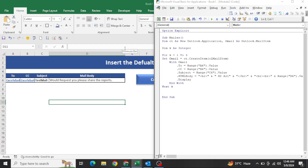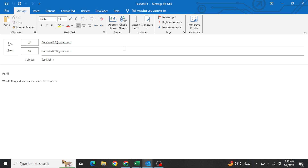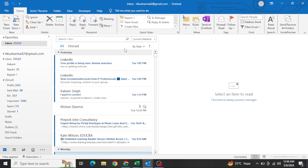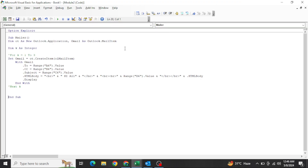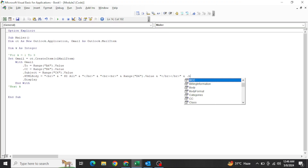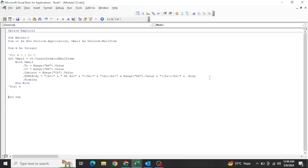Without the loop first, let's try — disabling the loop line and running step by step pressing F8. Nothing is coming. The signature is not appearing. The problem is we also need to write dot Body. After adding that, let's run again with F8.